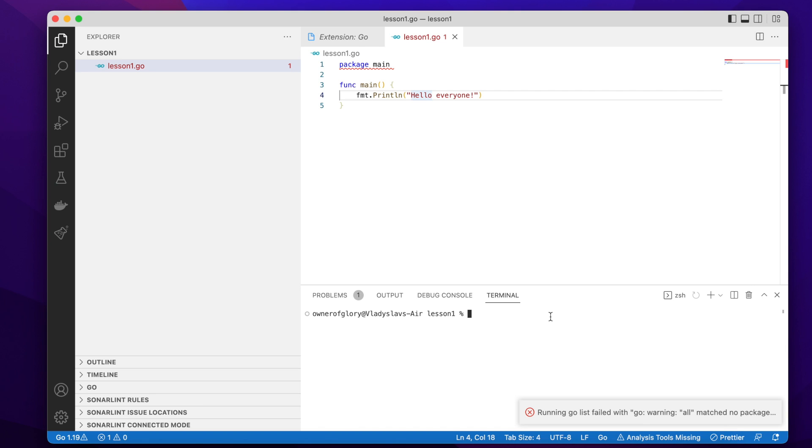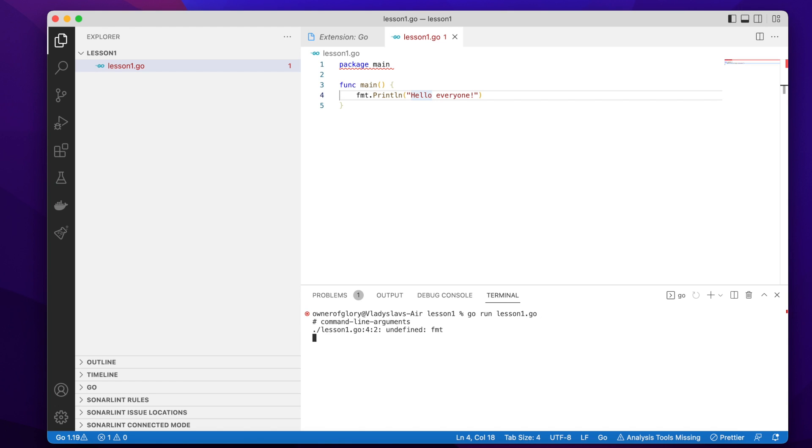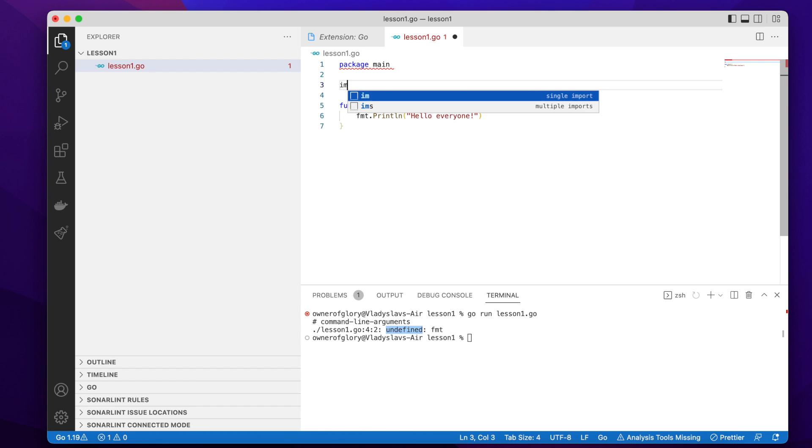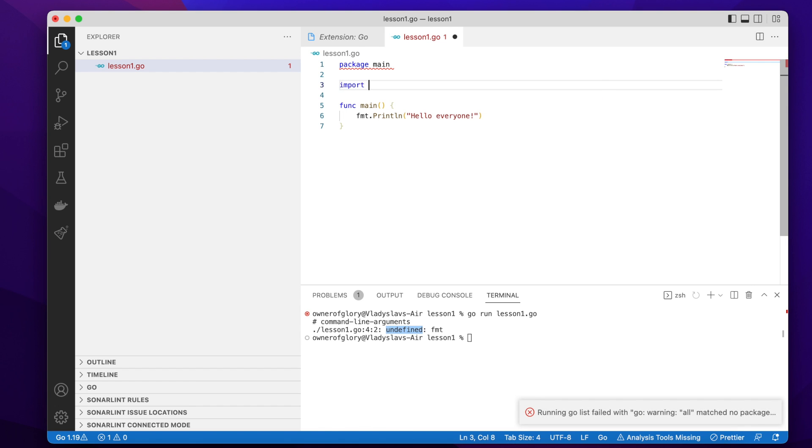And let's run it and see what happens. So the simplest way to run a Go program is by using the Go utility and its subcommand run, followed by the name of the Go source code file. So let's run it. And there is an error because the fmt package is undefined. So any external packages I use in my program, I should import them. So I do this simply by writing the import keyword, followed by the name of the package. In this case it's fmt. And let's try to run it again.